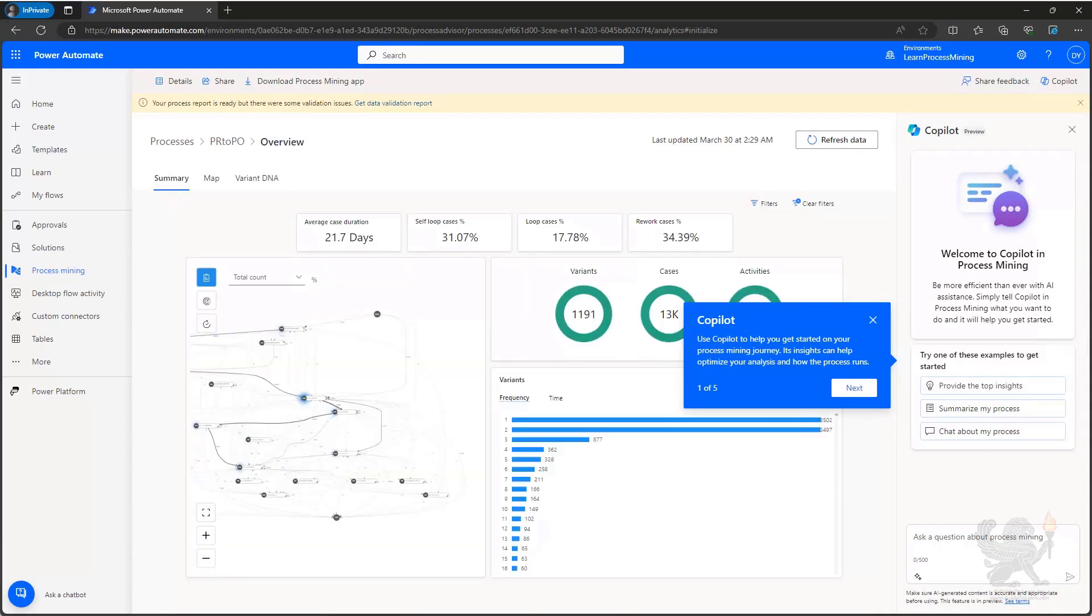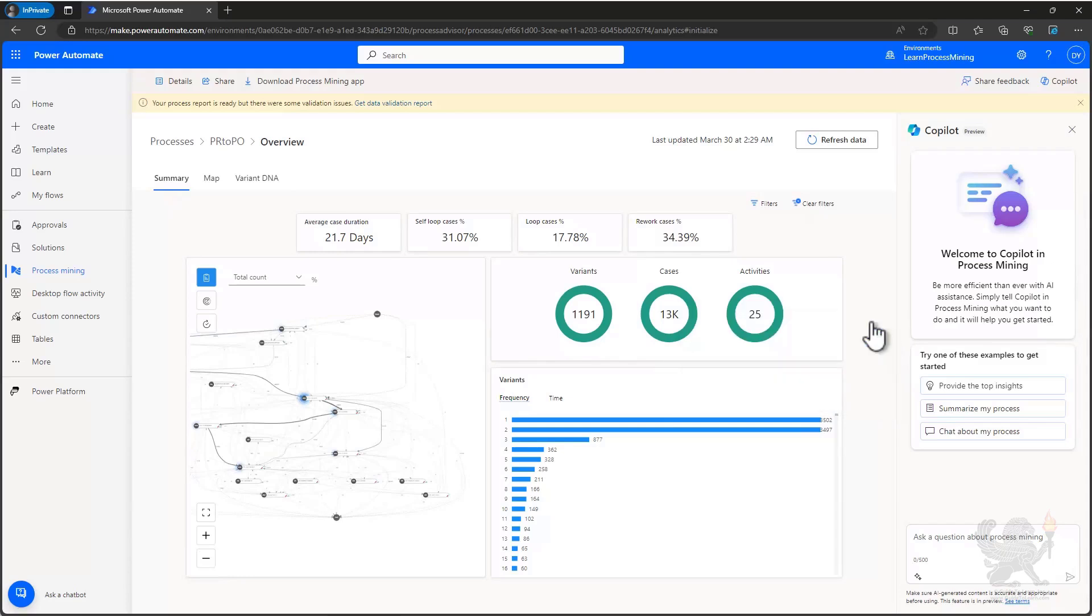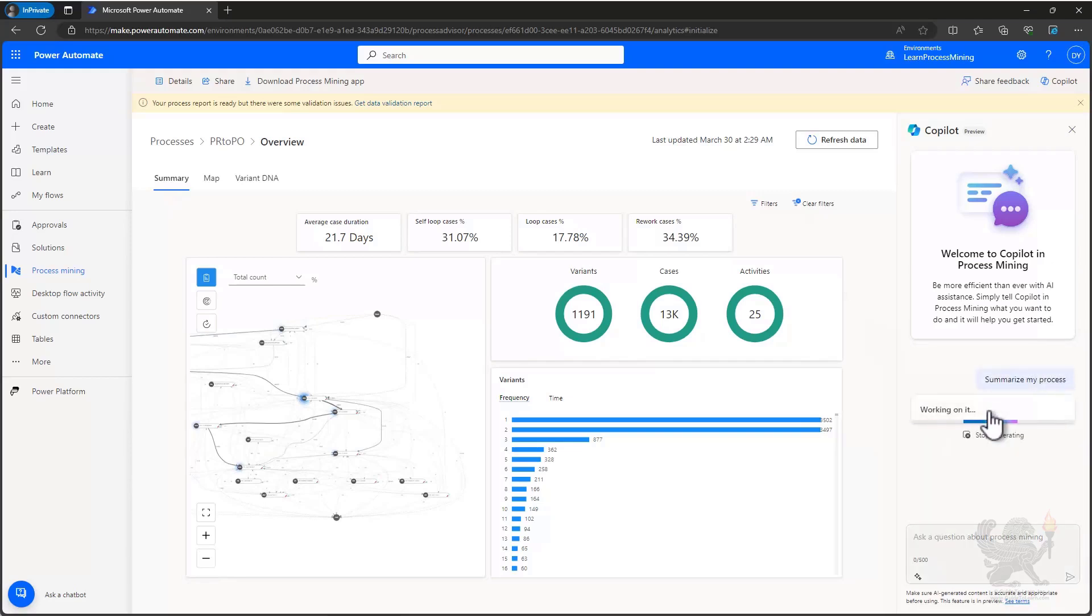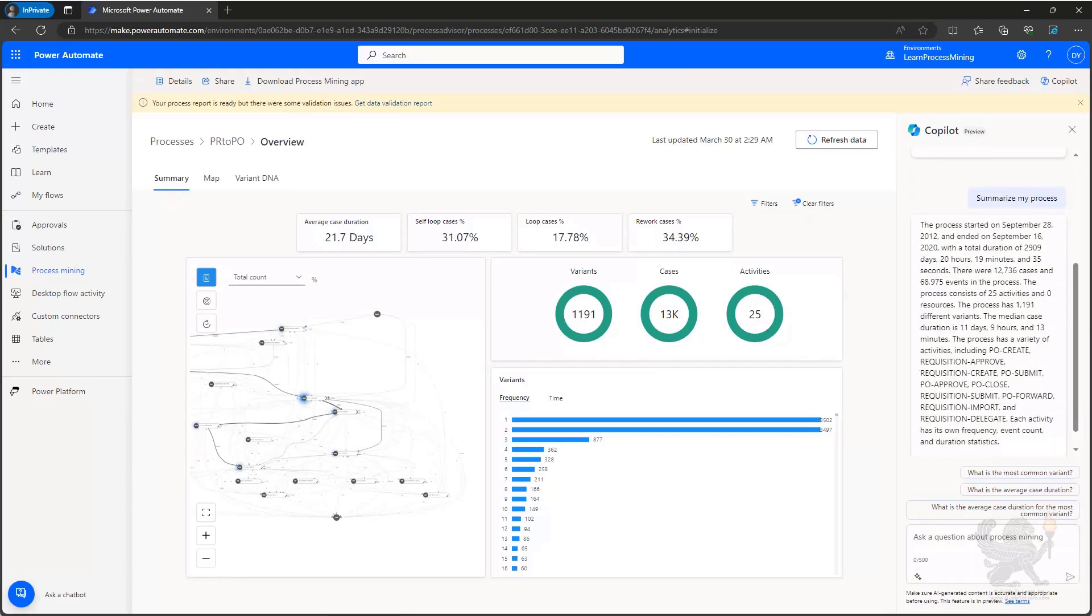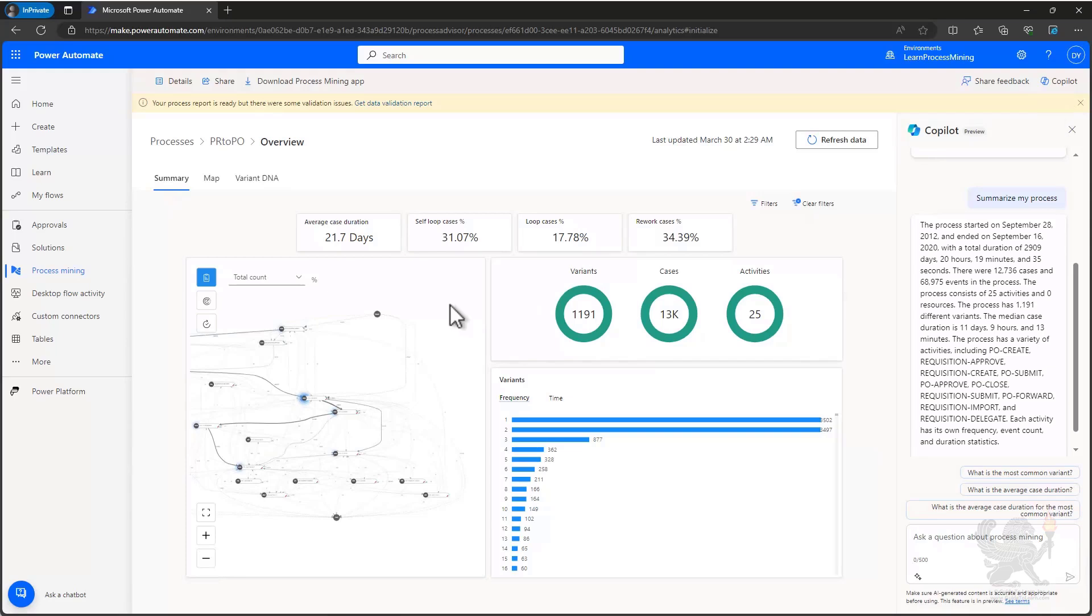Our analyzing of the data has completed. We can go ahead and start reviewing the map as well as the other KPIs that have been created for us by the analyzing of our ingested event log data. A good place to start is with Copilot over here on the right hand side. I'm going to ask Copilot to summarize my process. Copilot gives me an overview of my process telling me that my process started on September 28th and ended on September 16th had a total duration of 2,909 days. It gave me a highlight of the different activities that were part of the process. Now, you can also come over and look at the embedded Power BI visual that visualizes the data from the process that you analyze.